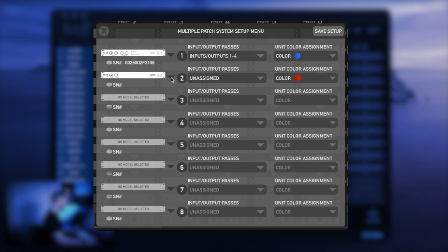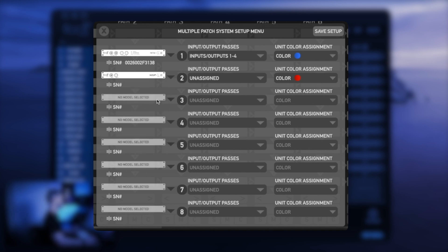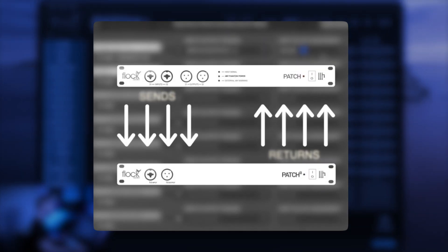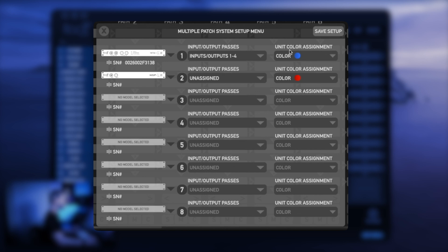I can choose a different patch model by clicking the drop-down menu, but I'm going to keep the patch LT right now. This means that I'll have four signals that I can send to and from each model. To the right hand side here we have our unit color assignment.